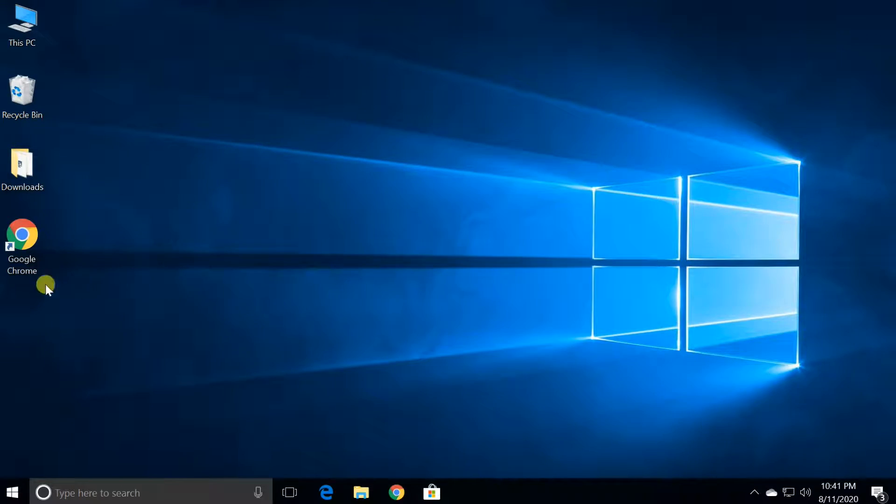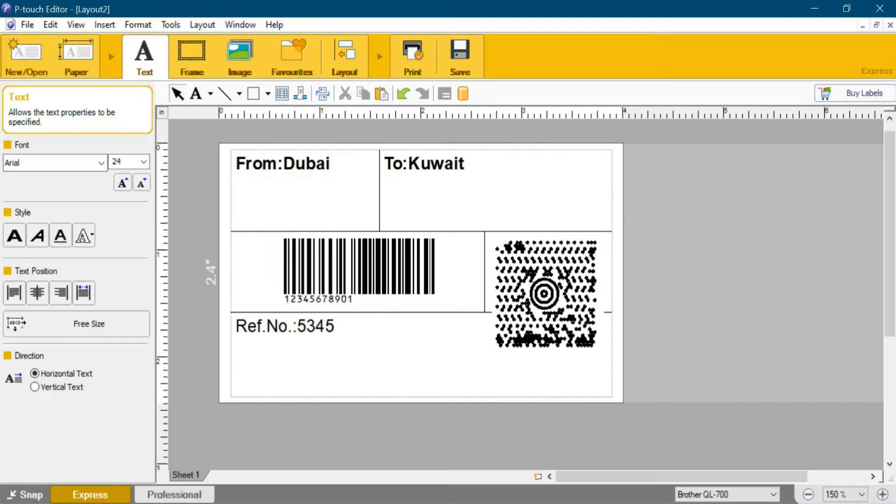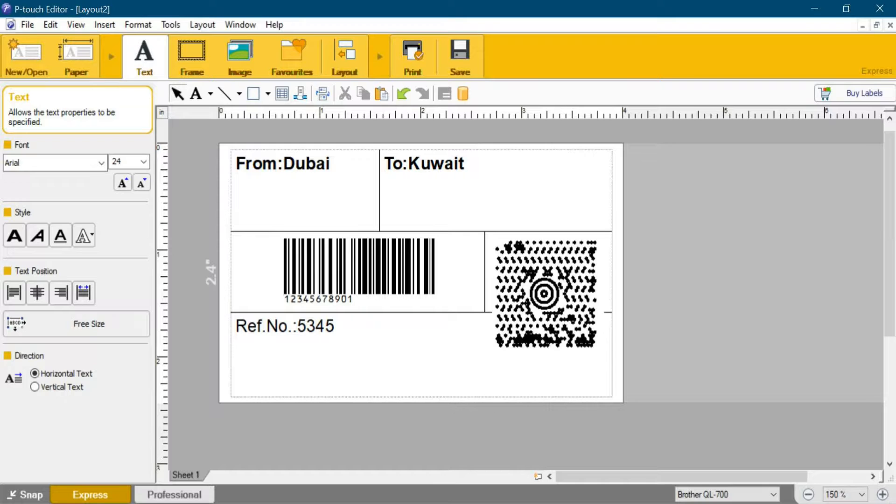Hi friends, welcome to my channel. Today I need to share with you how to install Brother QL700 label printer driver and label design tools.